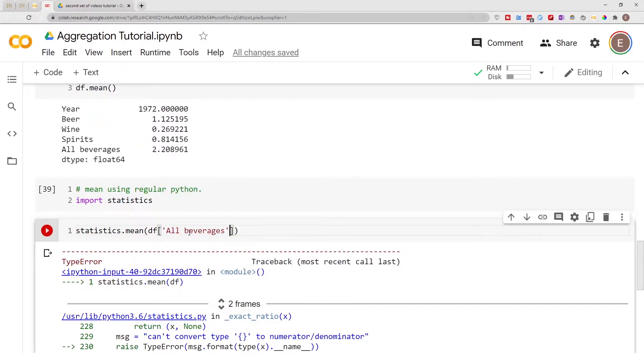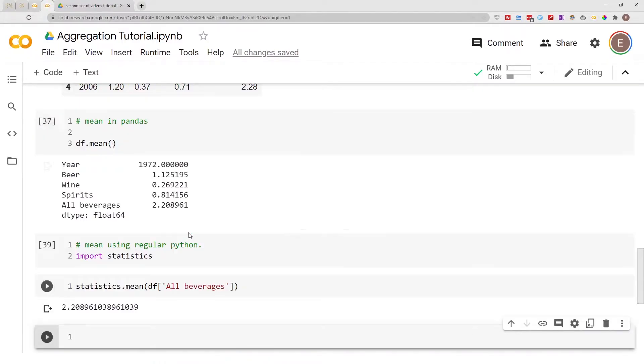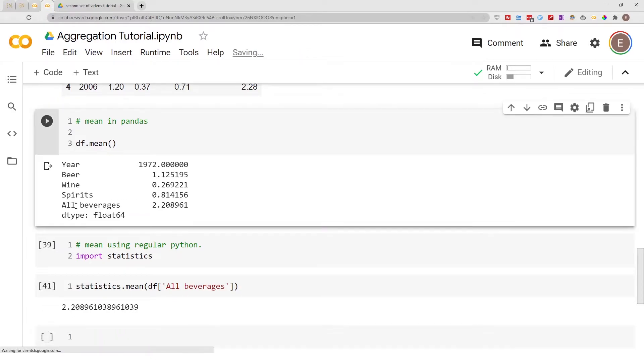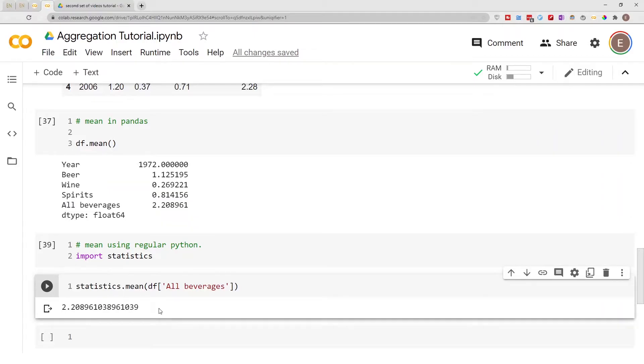But this is what we can do. Now it's giving us the mean for this particular column which matches the information we got here. So the all beverages column right here gives us the same information as the statistics.mean information.